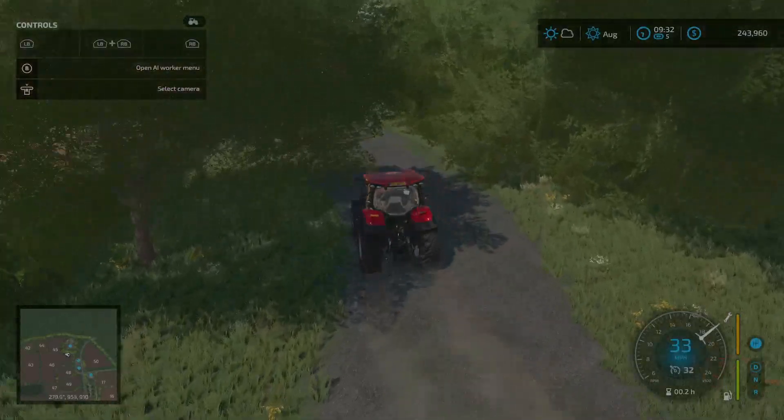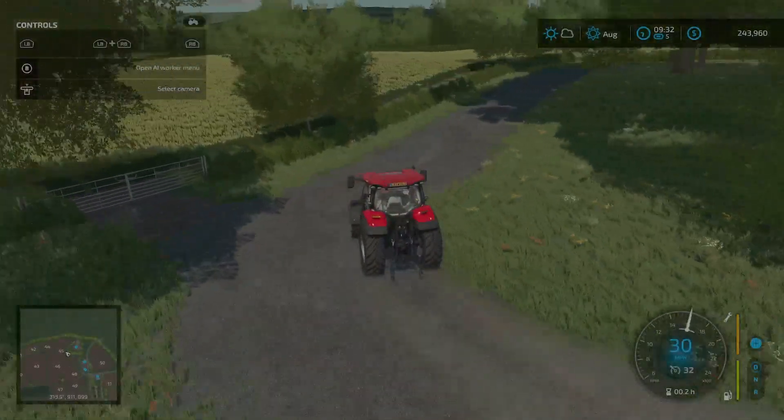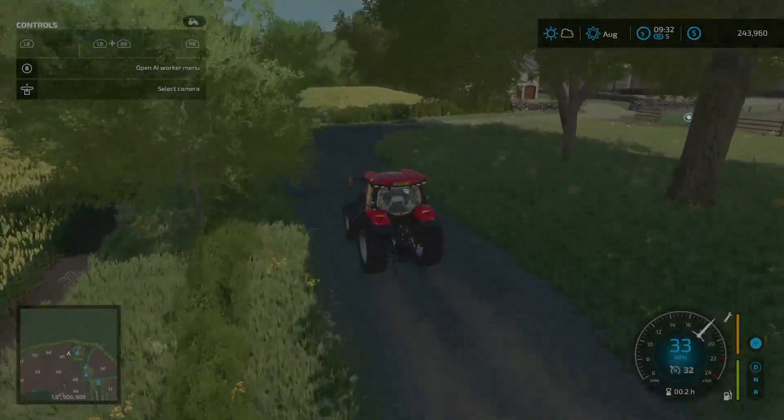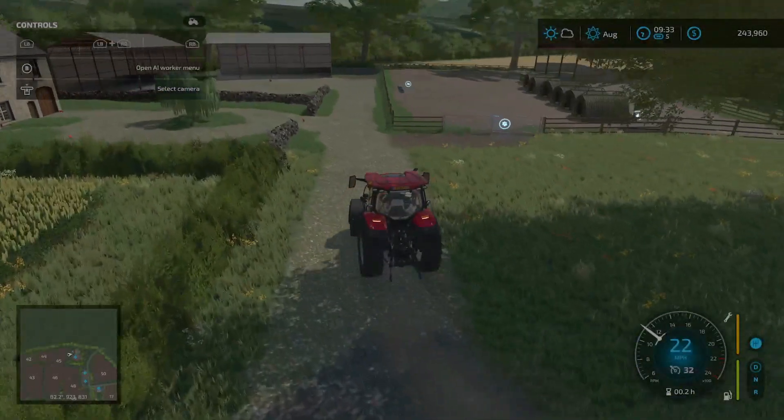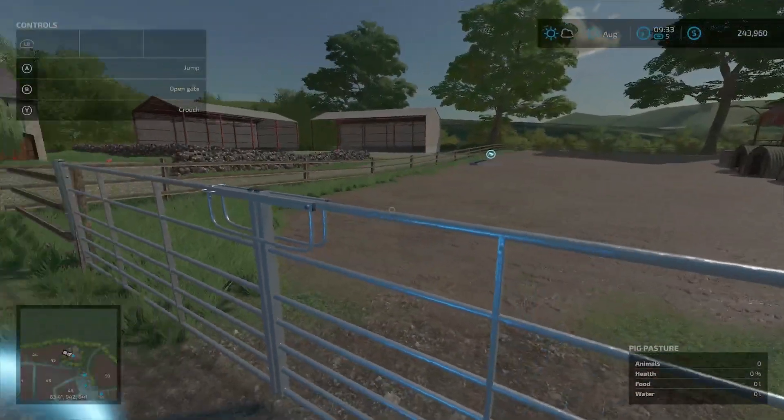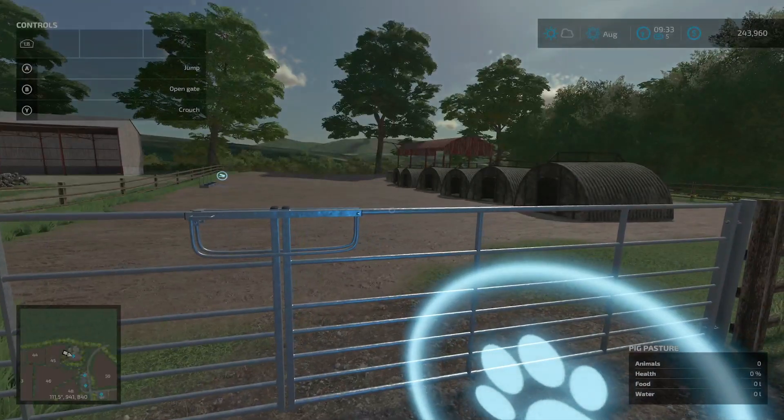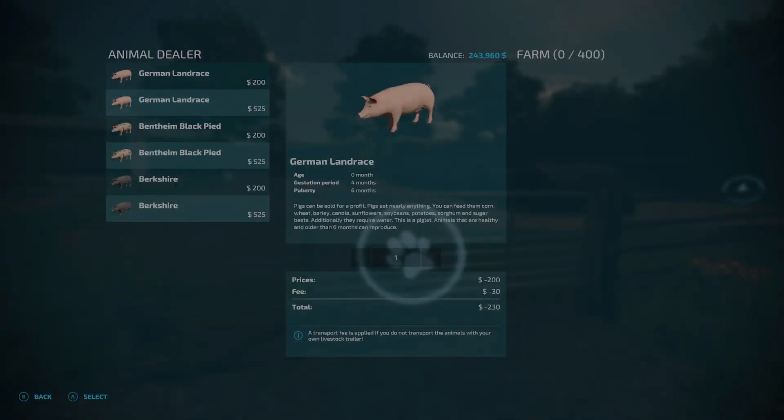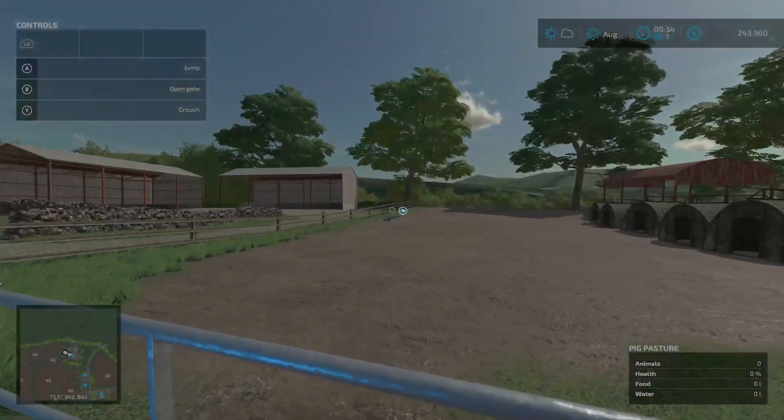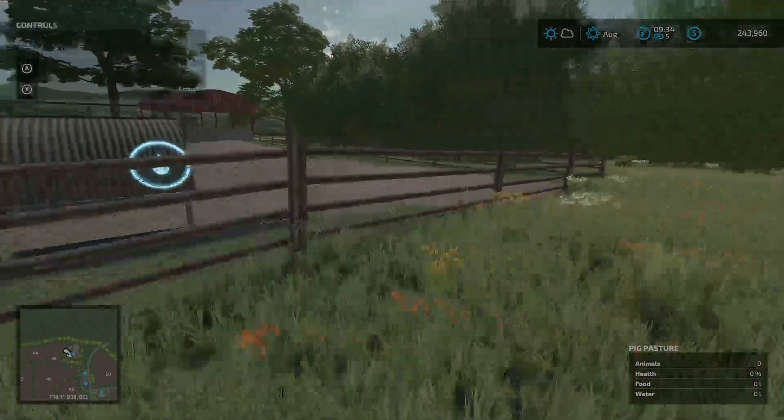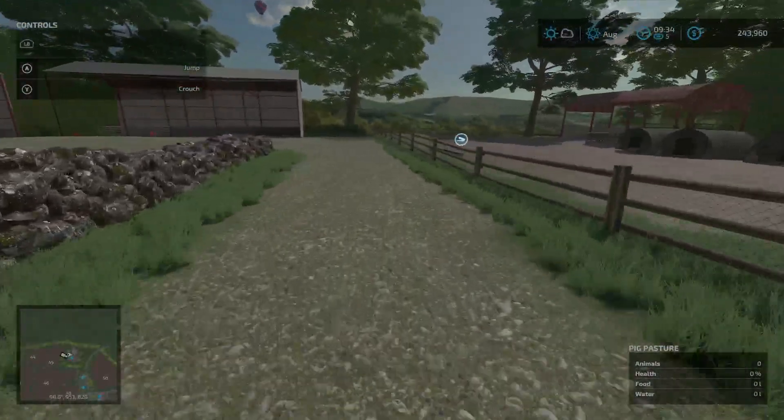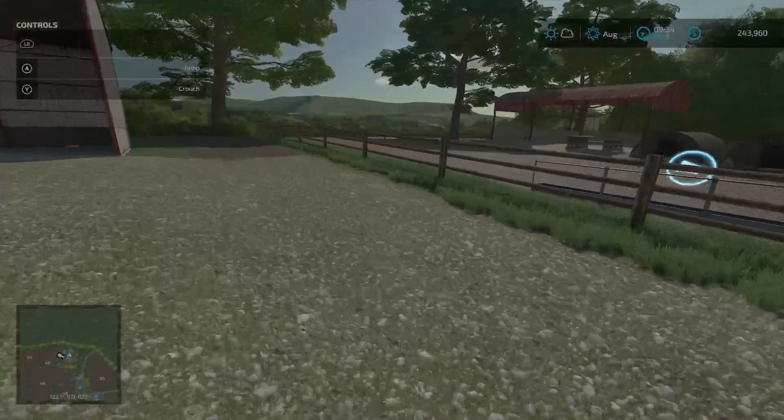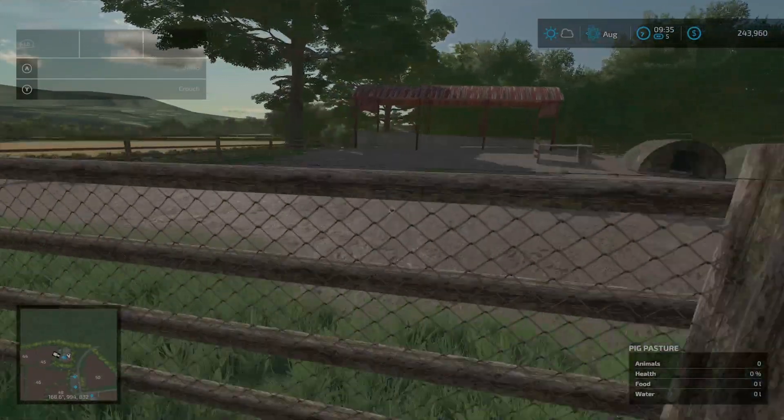And this is farm number four, as I call it. Coming in the back side here. Again, you do not have to purchase the land on this one to have access to this pasture, but you can if you want access to land. This is the pig pasture. You can have, oh, there it is, 400 pigs for this one. Feed over there and water right there.